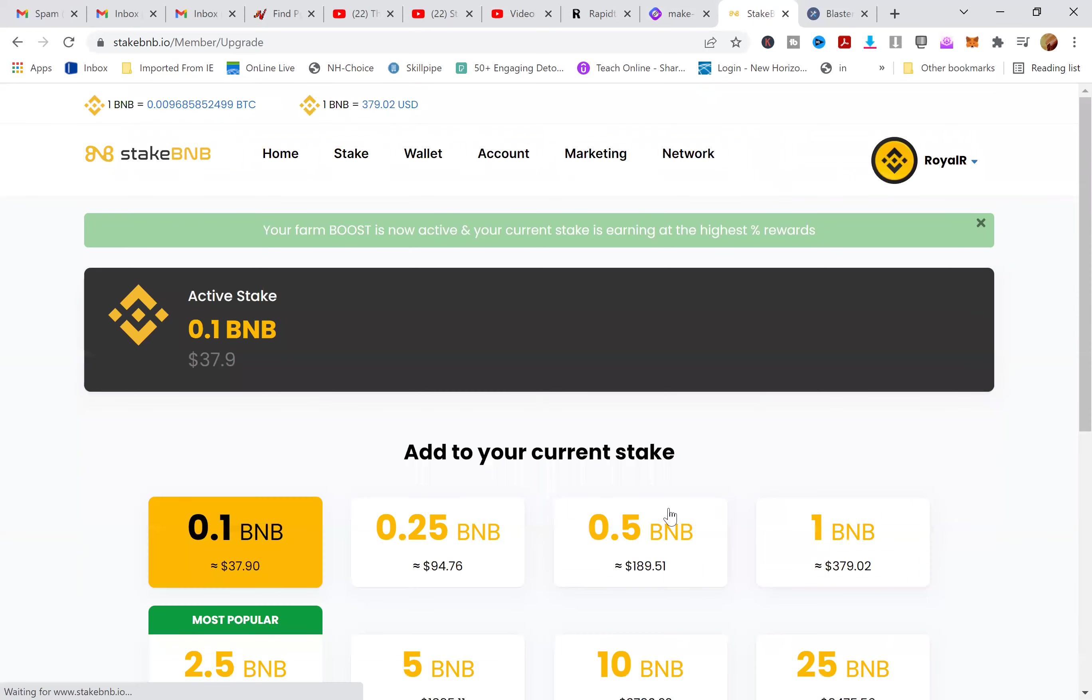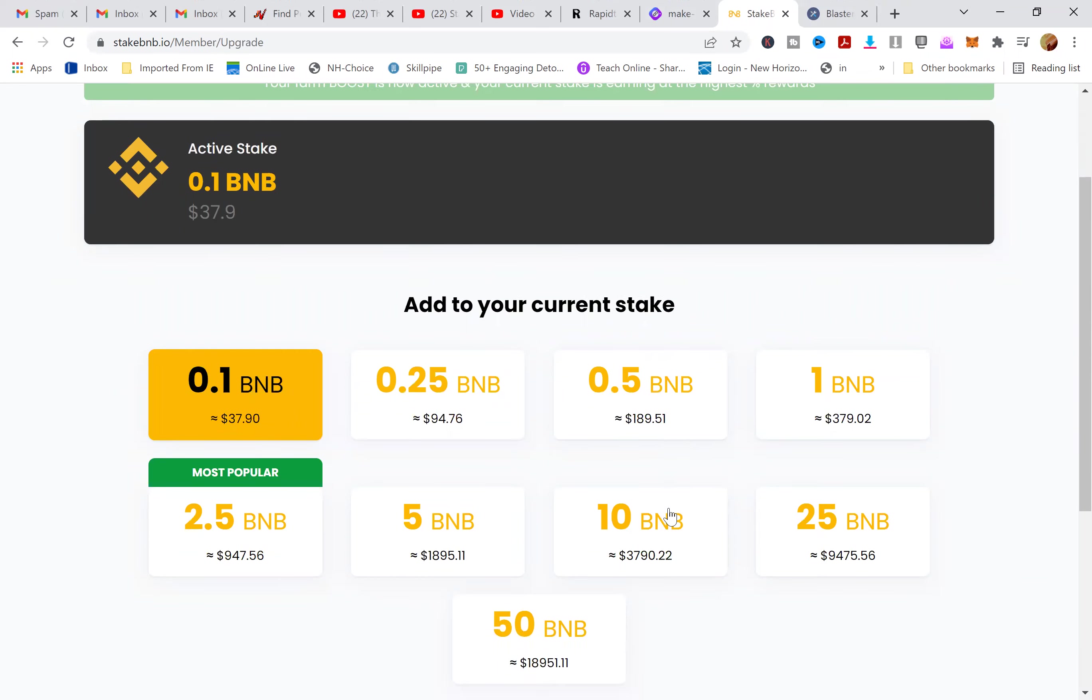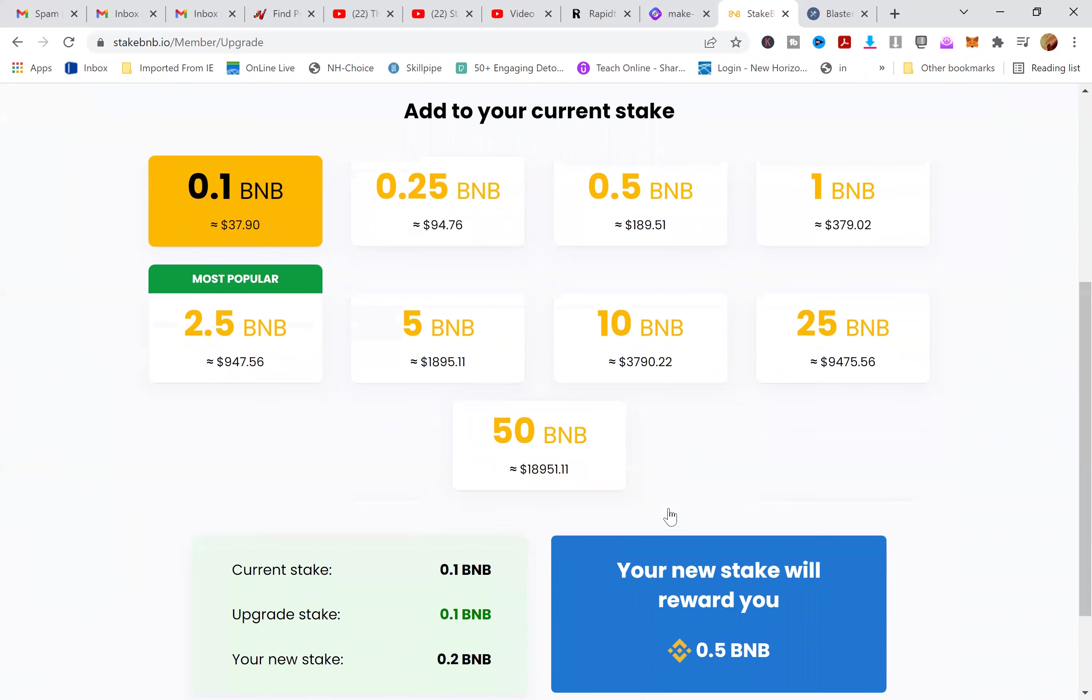You can start as low as $37.90 on staking. With the booster is 10 and you start earning 1.25% per day. You can start as $37 all the way up to $18K.